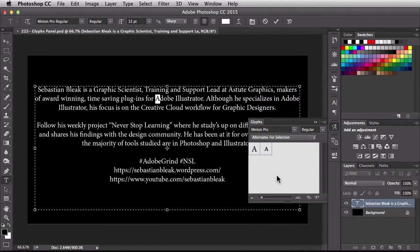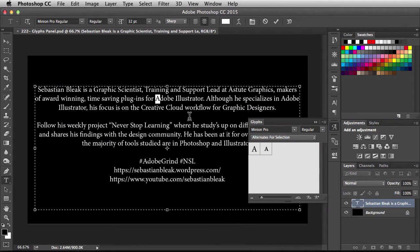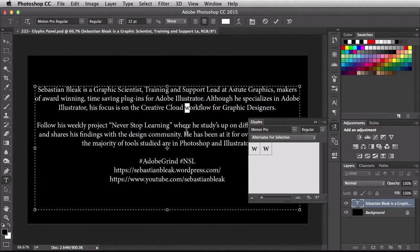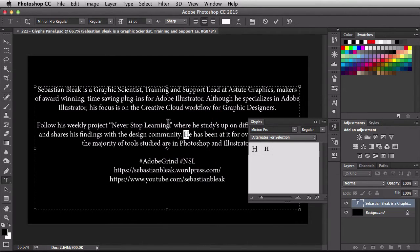When I choose that, now it's showing me the different alternates for the letter A. Every time I update my selection, you see the Glyphs panel is going to be updated as well.